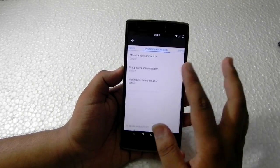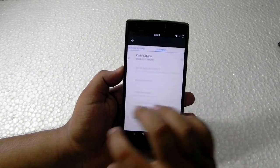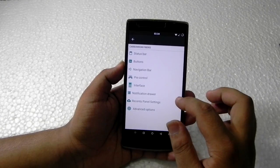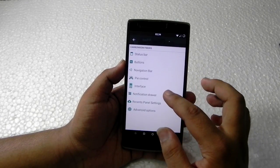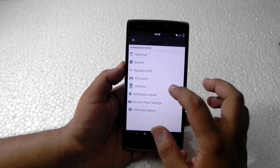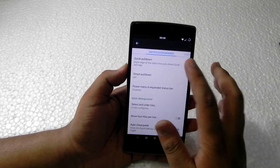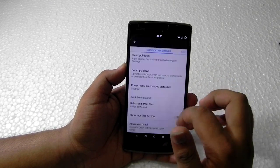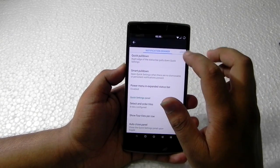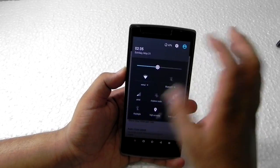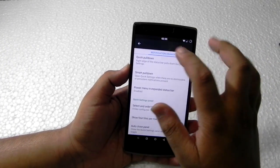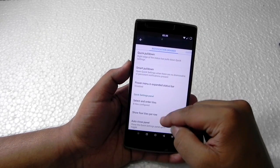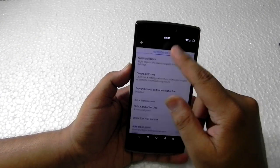Display and animations are all the same. You can fiddle around with all those settings if you want. The notification drawer has the usual quick pull down and smart pull down. If you switch smart pull down on and swipe from the right side, it only opens notifications. If there are no notifications and you swipe from the left side, it still behaves the same. When switched off, it goes back to normal.